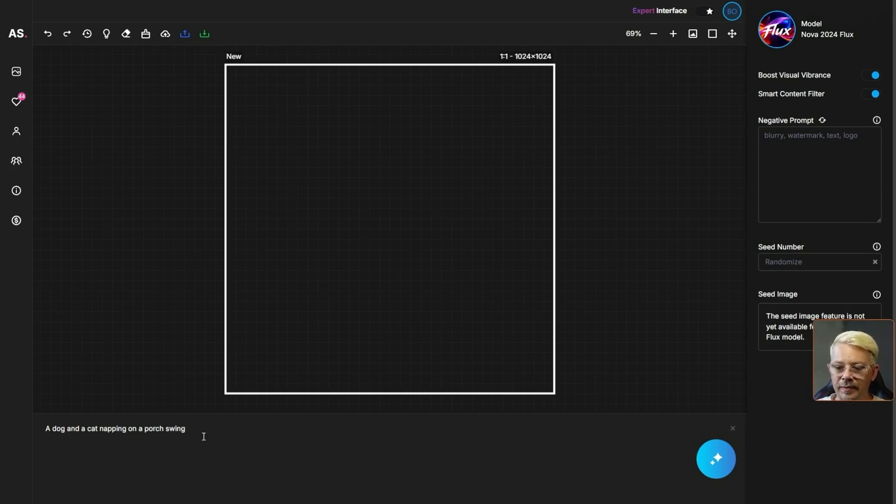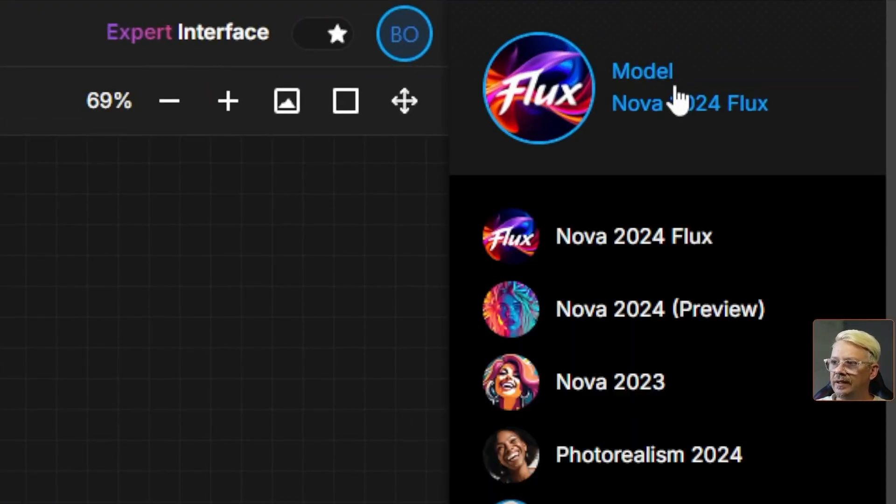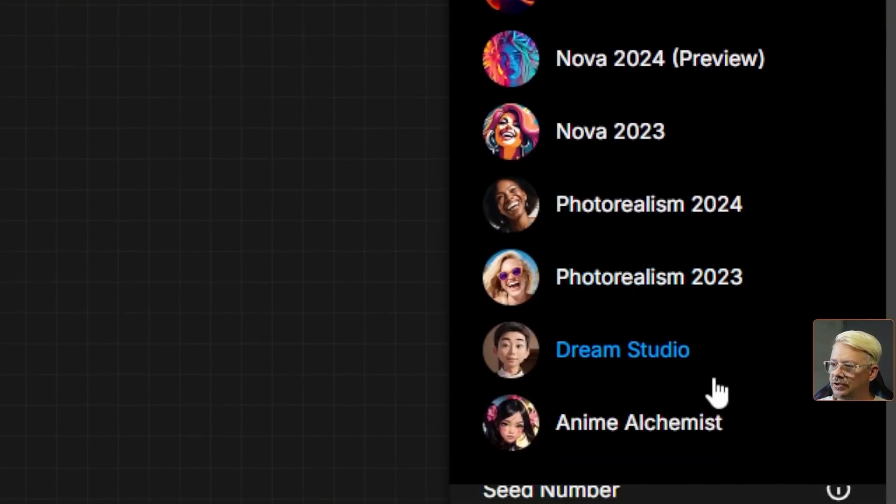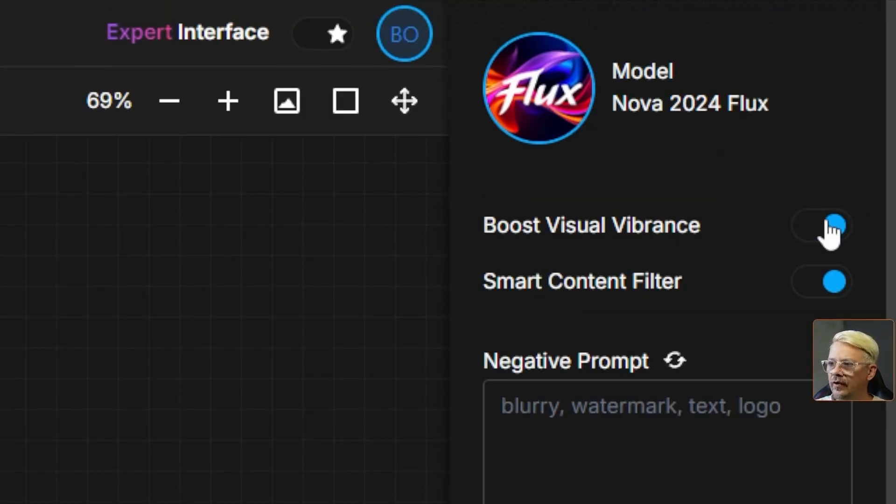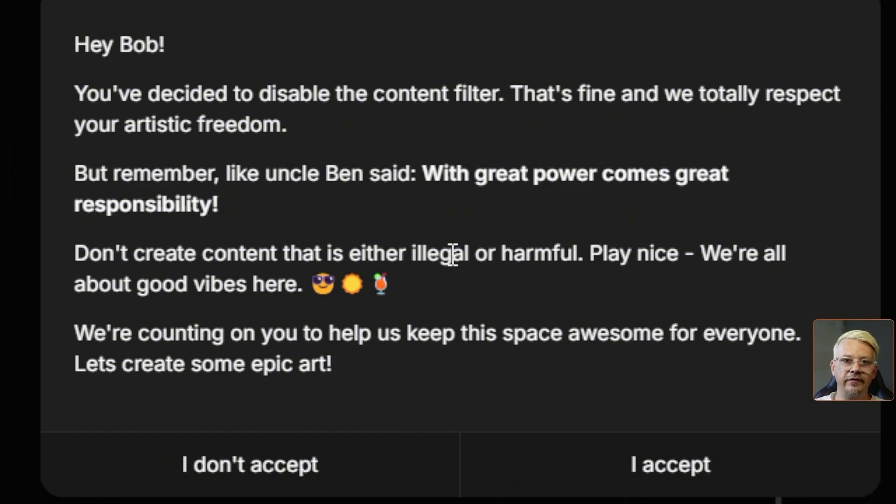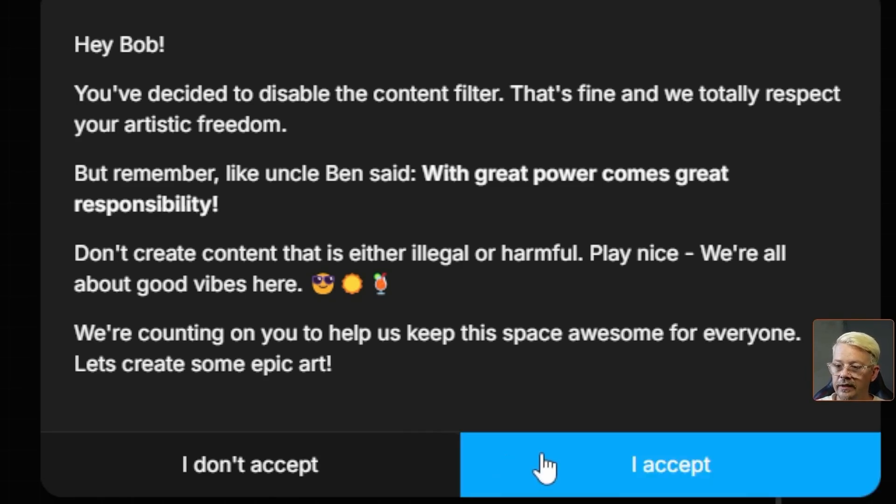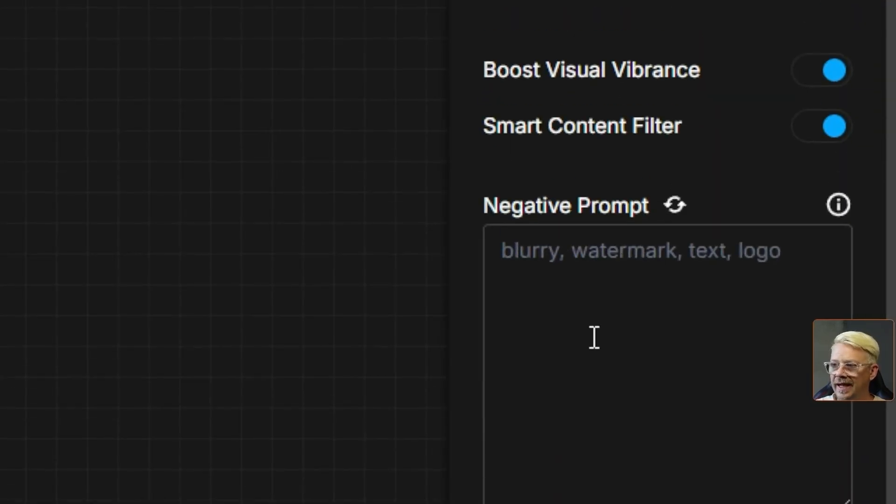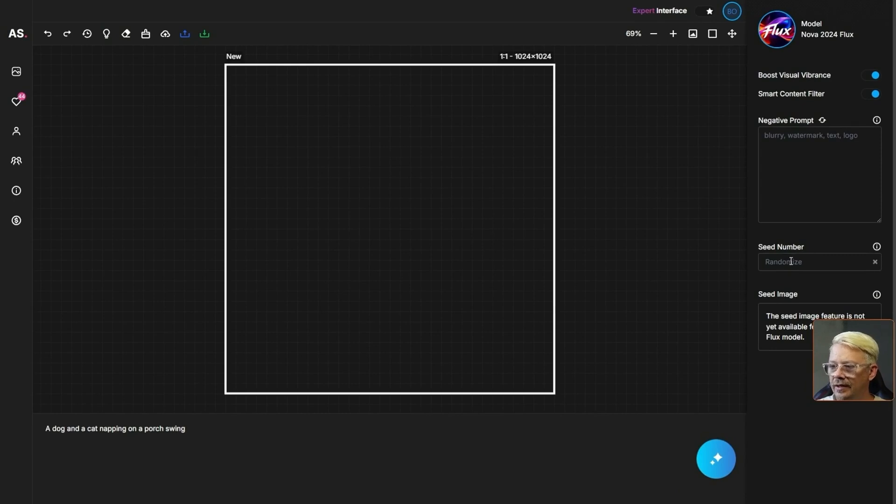The expert interface gives us some more options and some more tools but it's not overwhelming by any means. We've still got our prompt box down at the bottom. We've still got our big blue create button. What we've added are these settings down the right side where we can select a model. By default it's on Nova 2024 Flux. If we click that we have our choice of about six other models. We have a toggle for boost visual vibrance which is something that I've left on, and then we also have a toggle for smart content filter. You can add a negative prompt but that is optional. And then you can enter a seed number.